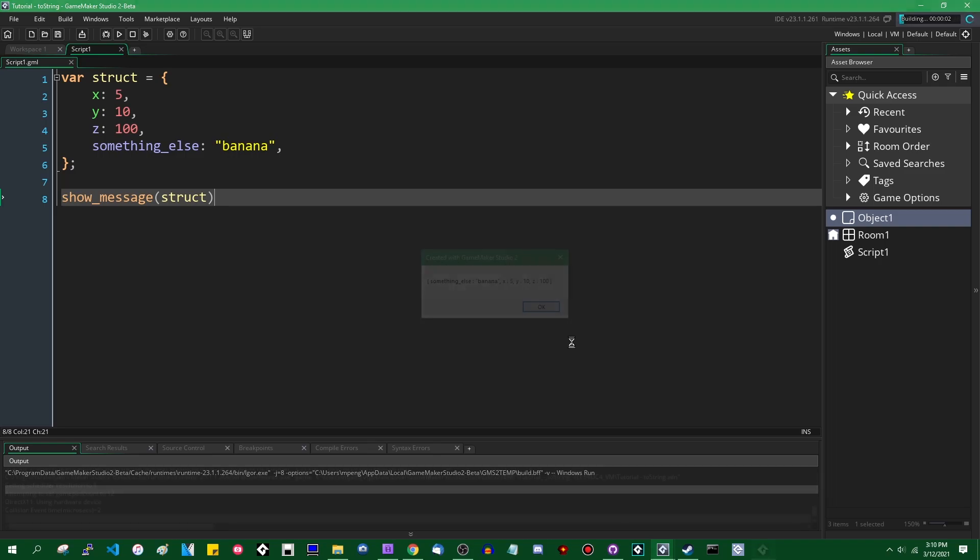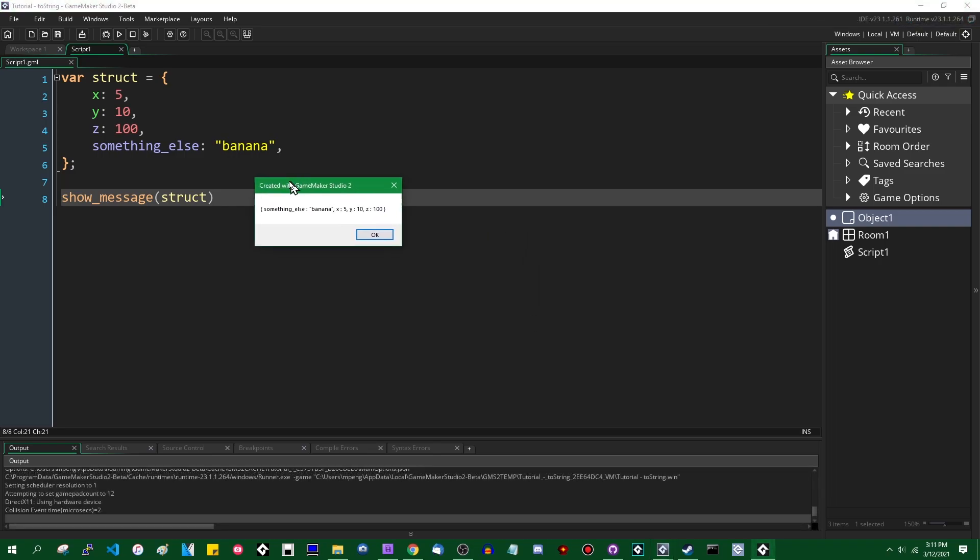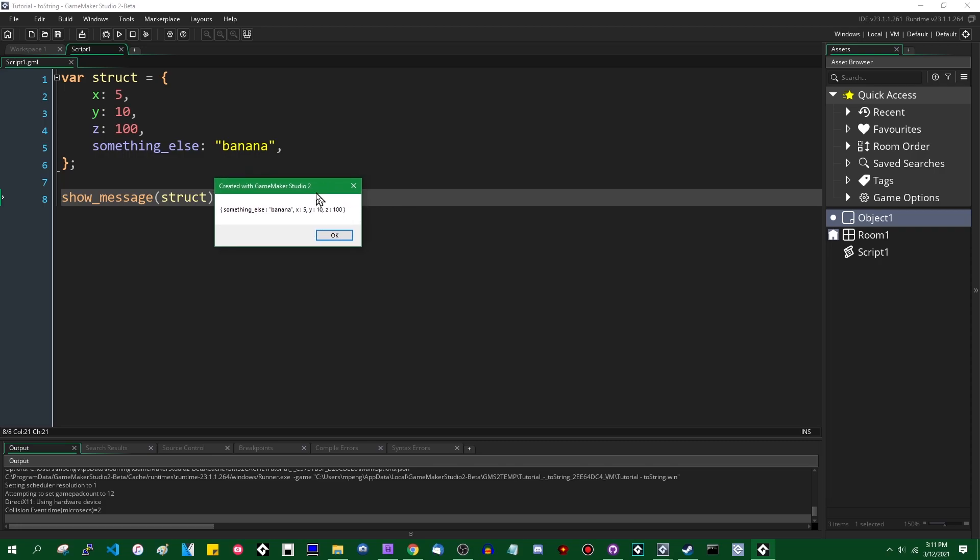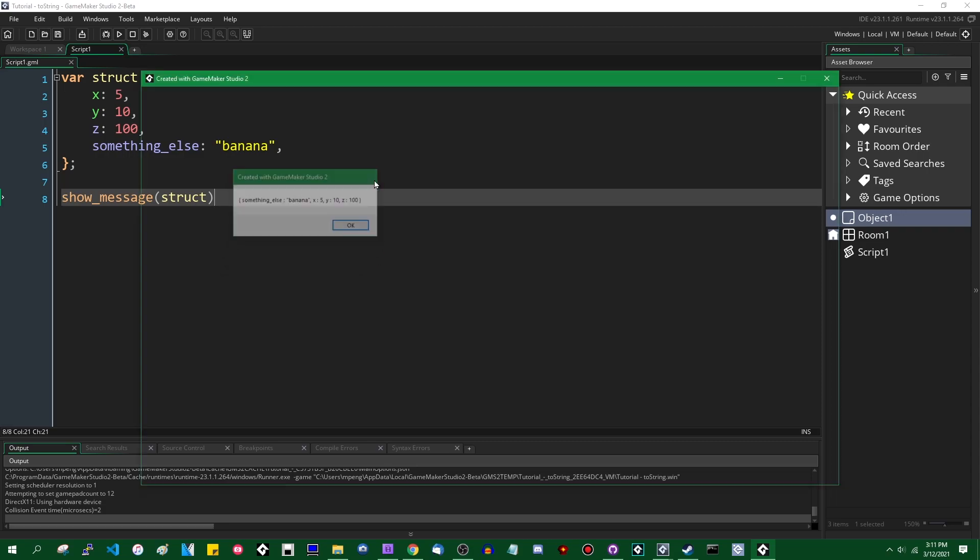Anyway, getting back to the point. The string that you get when you stringify a struct is not that good looking. It looks kind of like JSON, but it's not really JSON. And if you've got a lot of stuff inside your struct, if you've got a bunch of variables that belong to the struct, it can be kind of hard to read and maybe not all those variables are relevant to what you're trying to do.